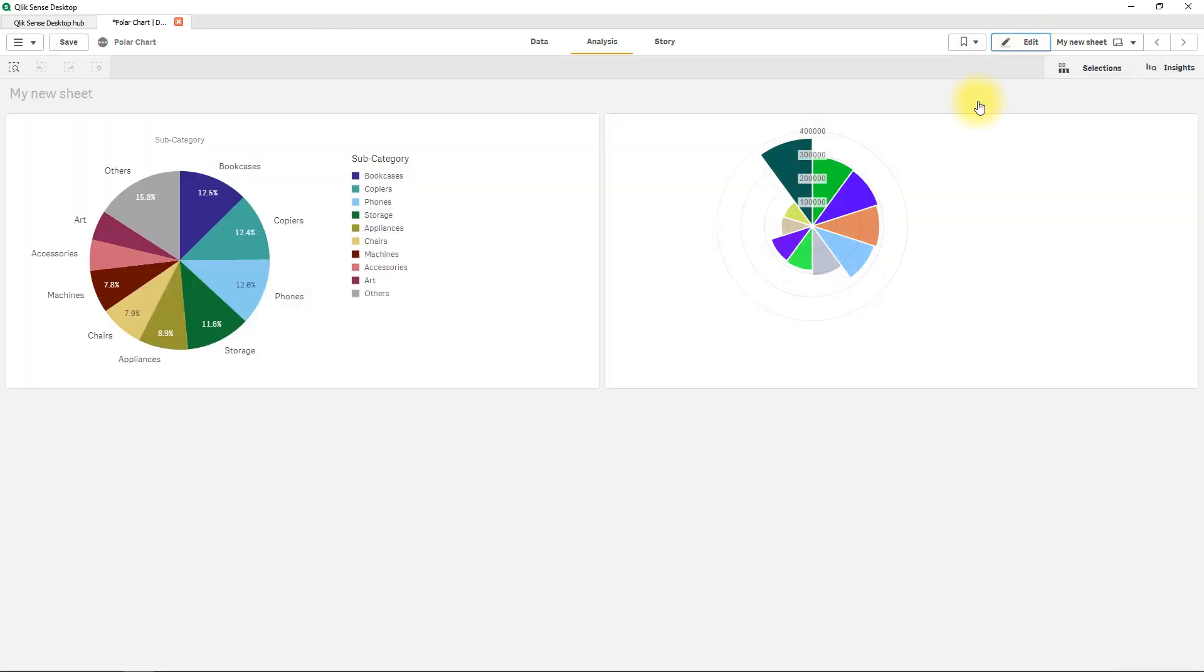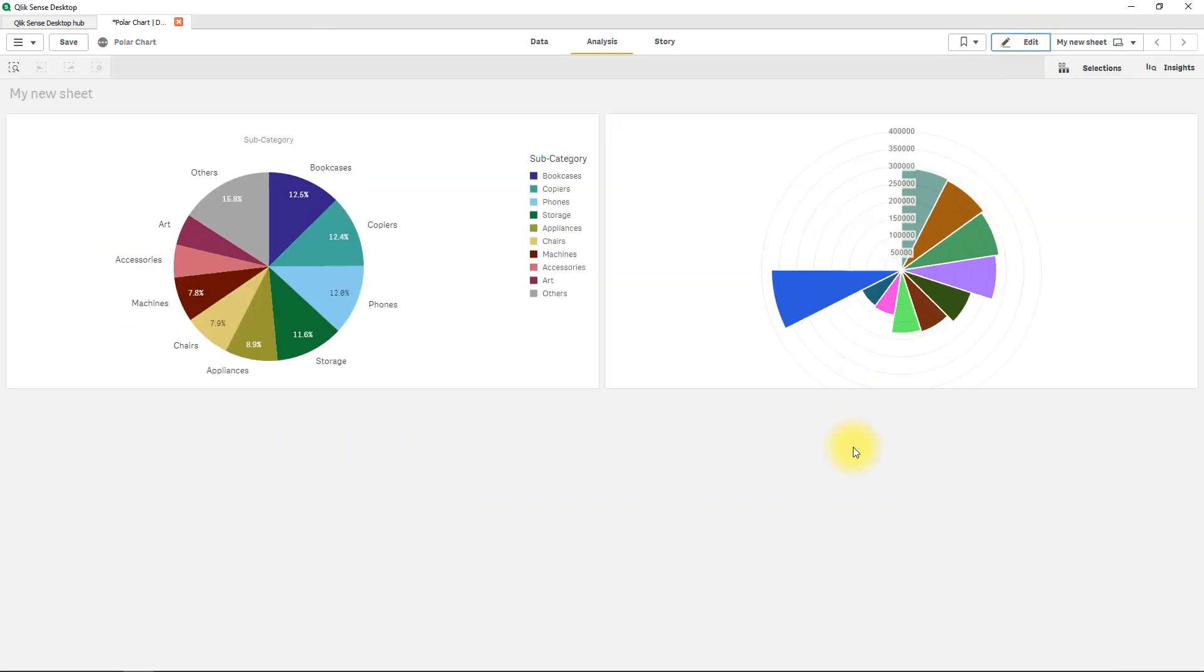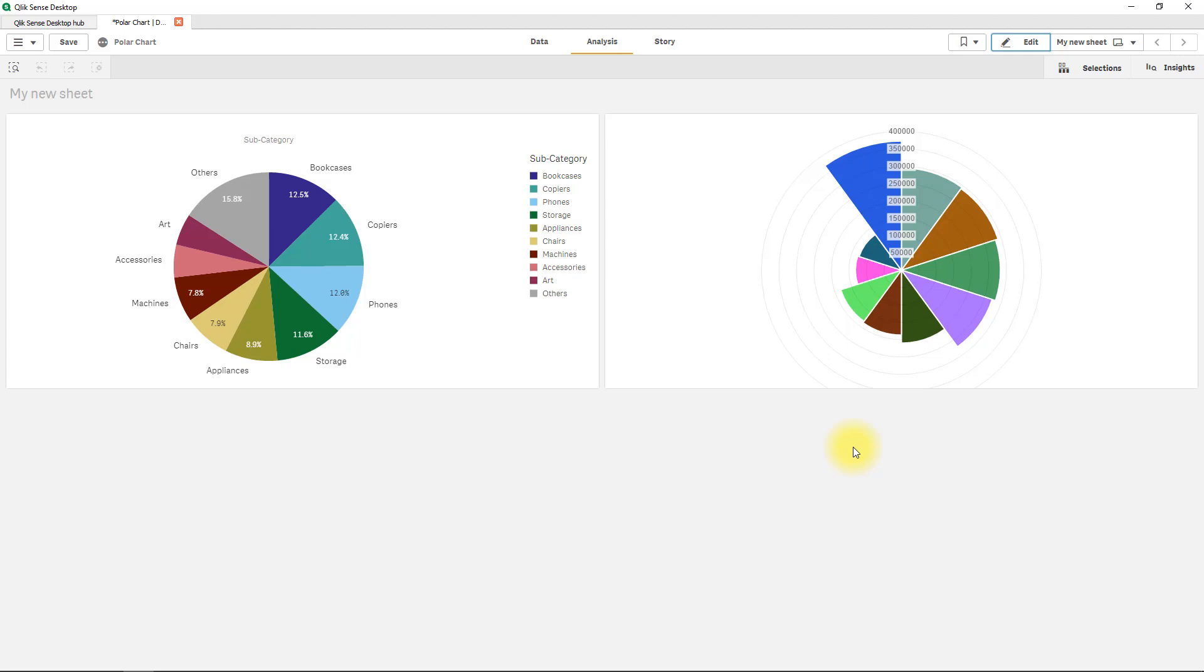So I'll just take this out of edit mode and have a quick look at what we have built. So that looks pretty impressive and I hope you do like it as well.